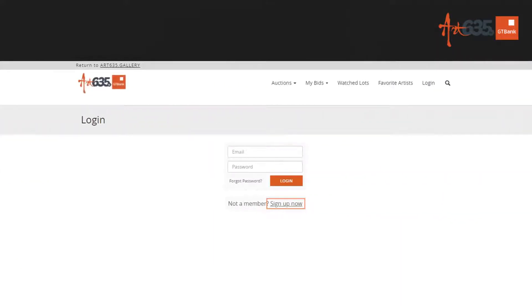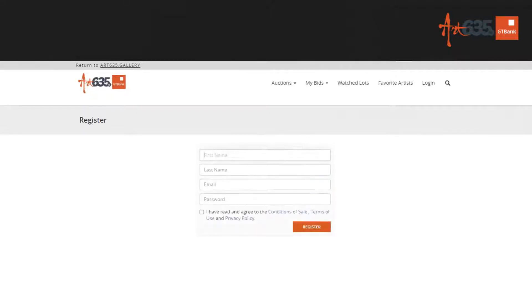To sign up, you need basic information: first name, last name, and email. Go over the terms and conditions.